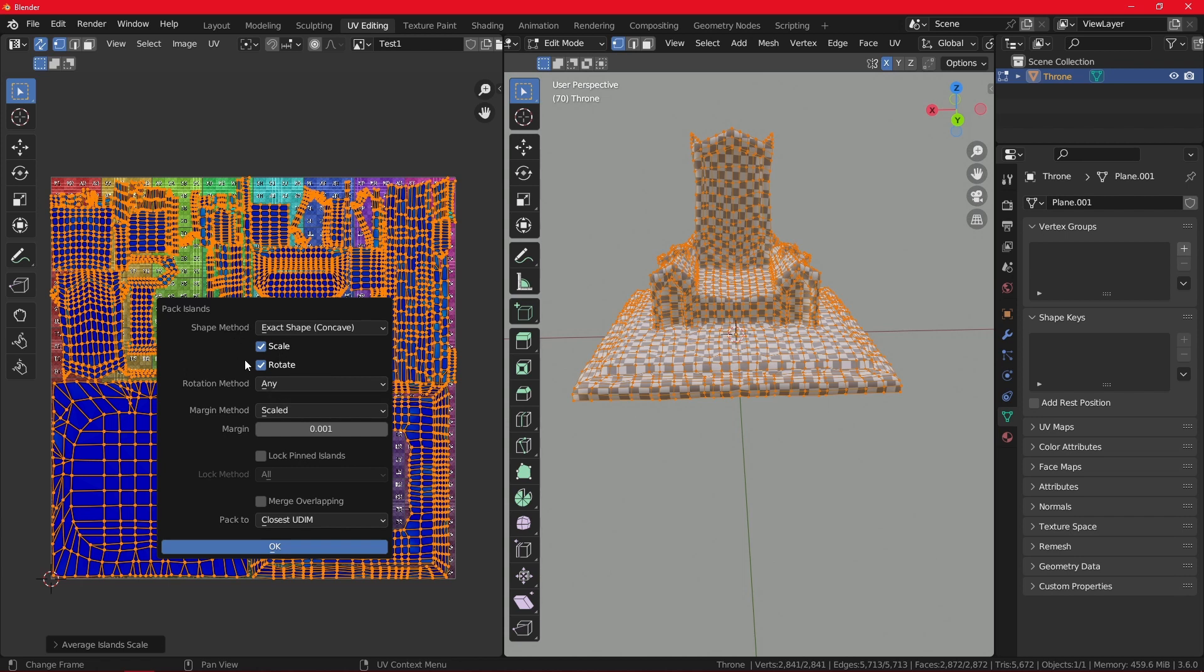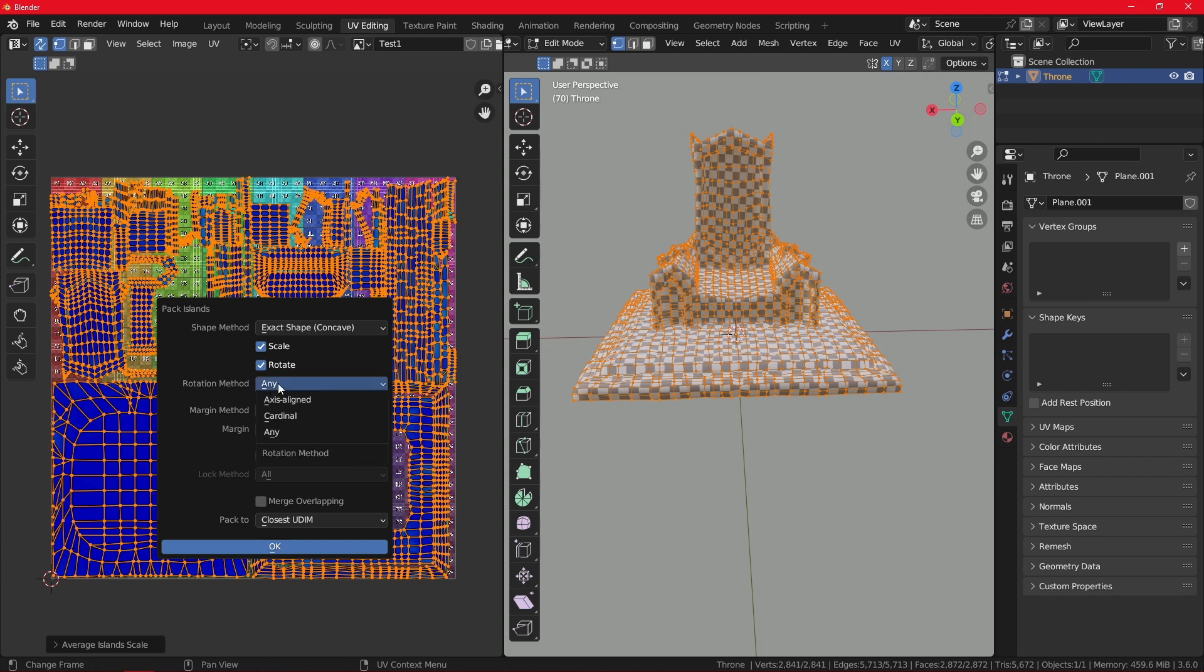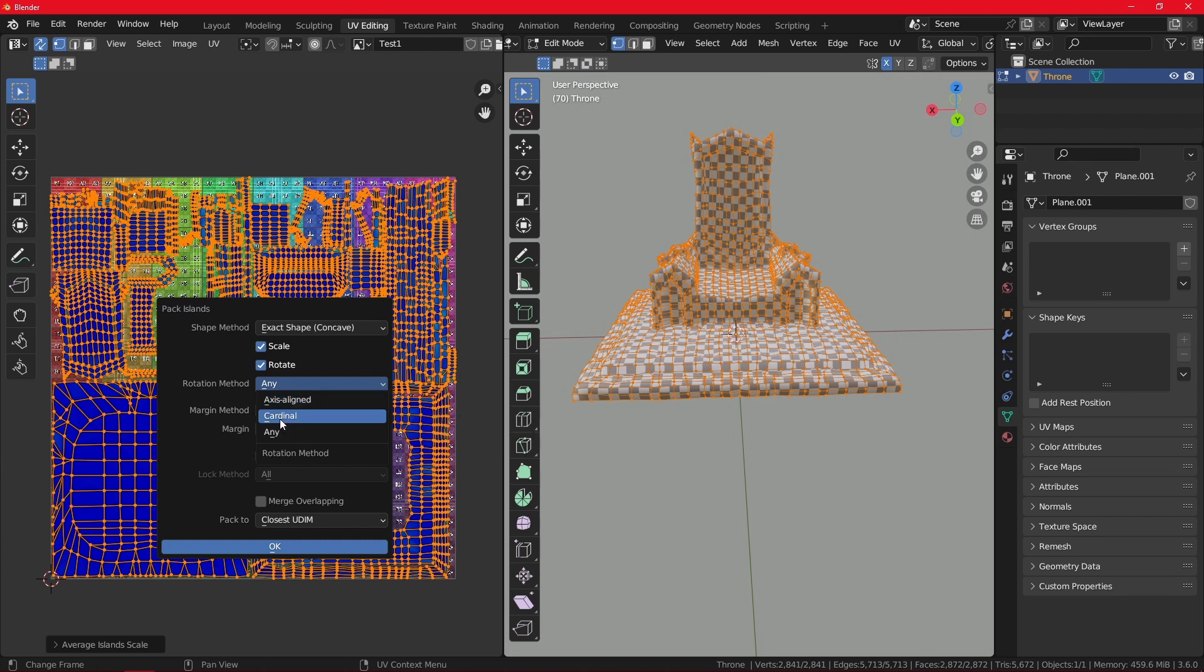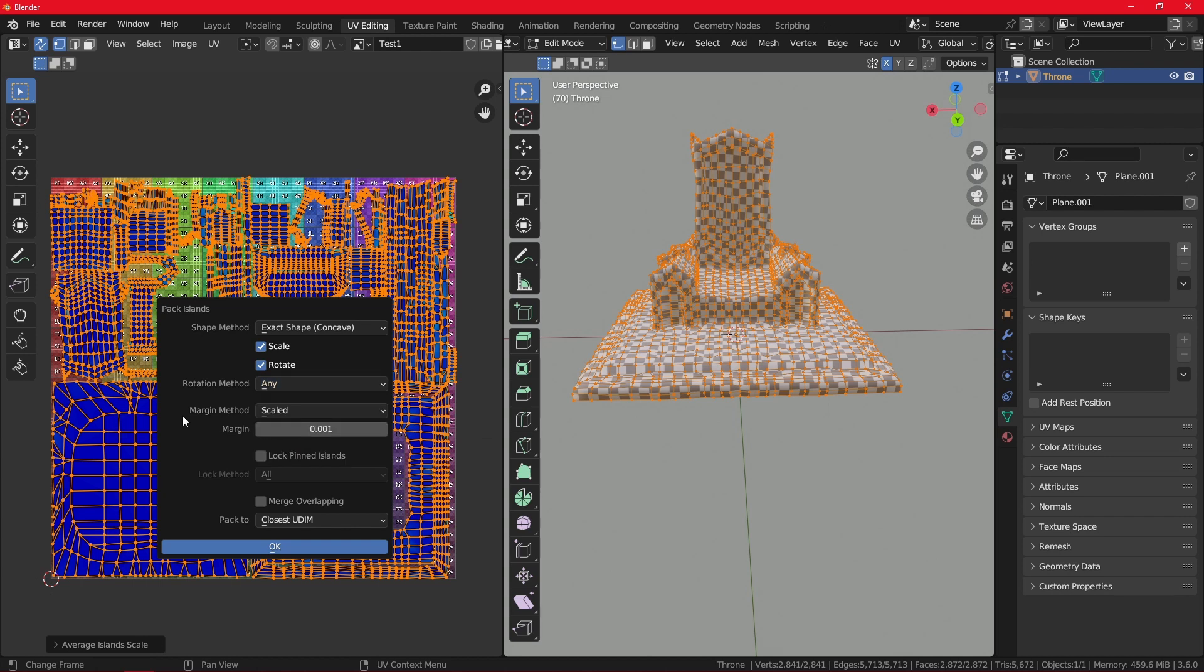You also have these boxes for scale and rotation, and it will just allow Blender to scale and rotate your islands to improve the layout how it fits. Then you have the rotation method. In other words, this is used to limit the rotation and it will allow Blender to just rotate however it fits. You also have axis aligned, so it will just rotate it either horizontally or vertically. And the cardinal one will only allow for the rotation of 90 degrees. I would just put it on any. And then you have the margin.